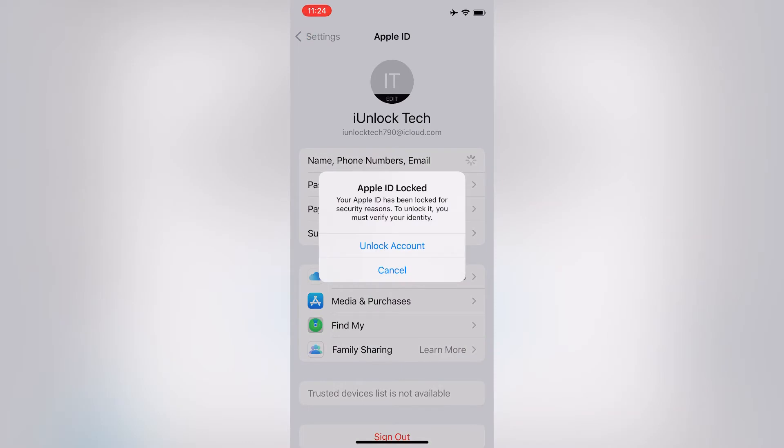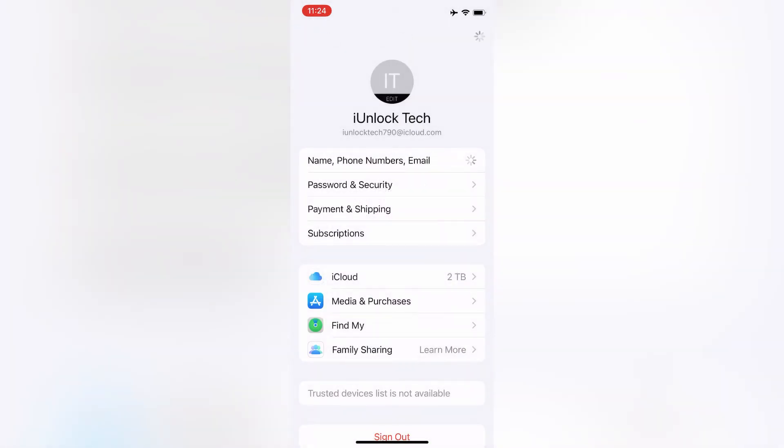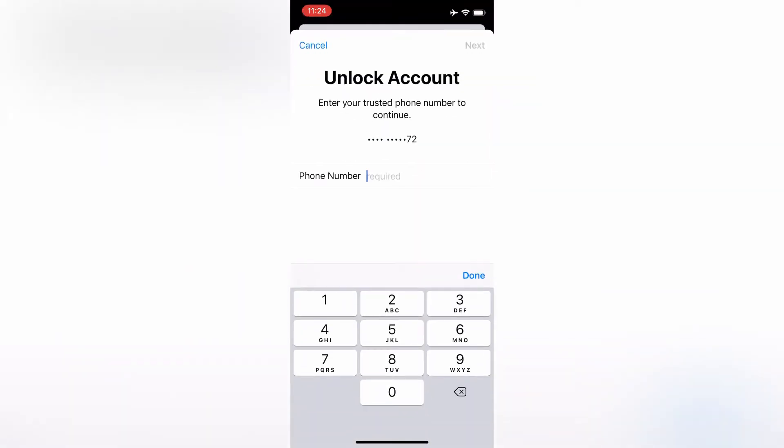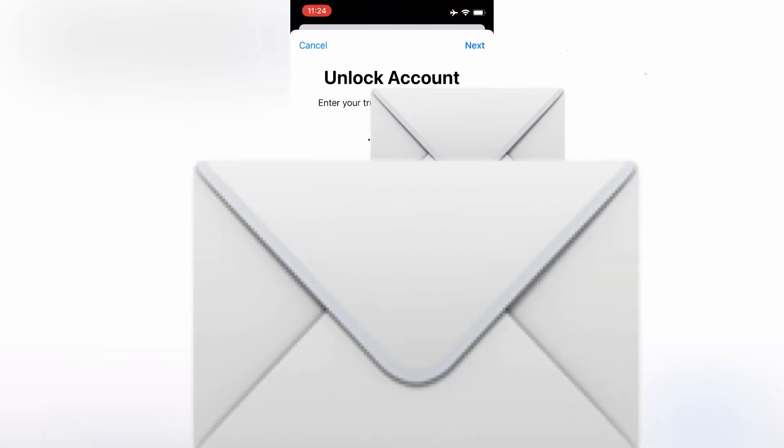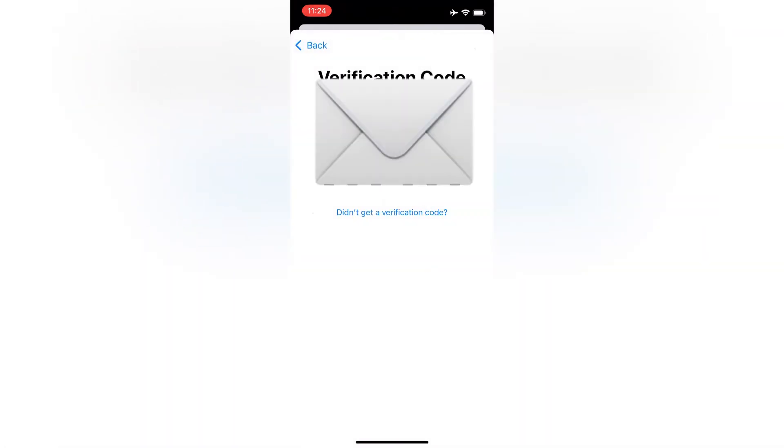Now enter your trusted phone number that you use to get the verification code. After entering the phone number, it will send a verification code to your phone number.